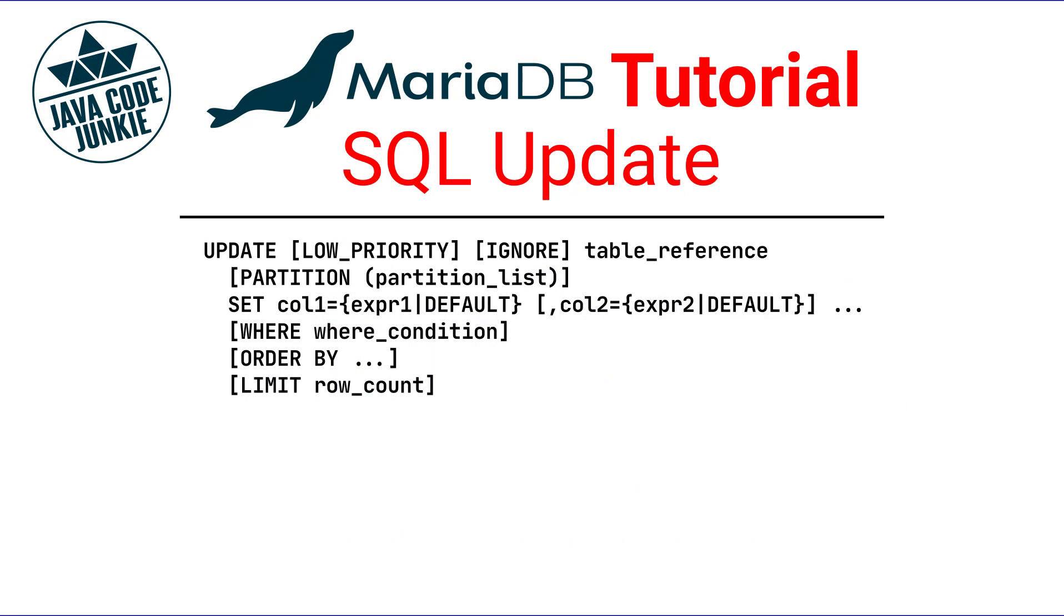The Update statement updates columns of existing rows in the named table with new values. The Set clause indicates which columns to modify and the values they should be given. Each value can be given as an expression or the keyword default to set a column explicitly to its default value if one has been specified when the table column was created.